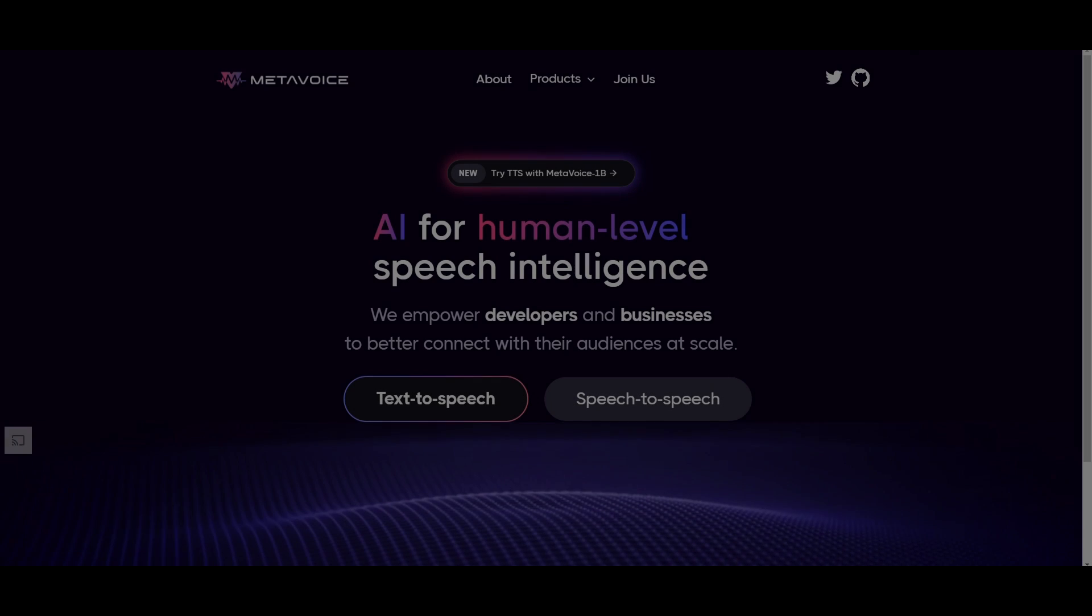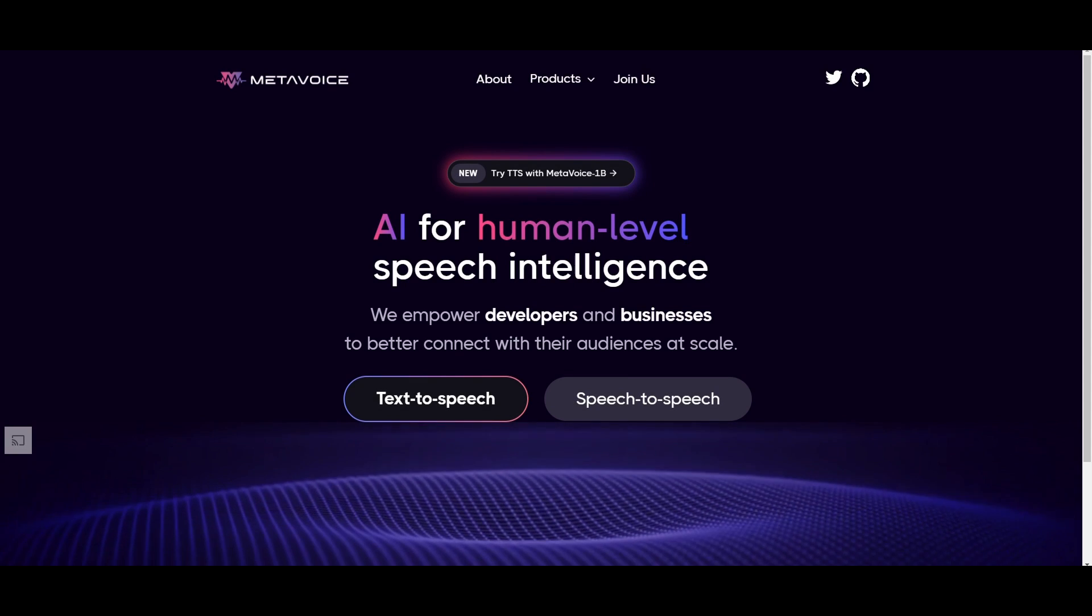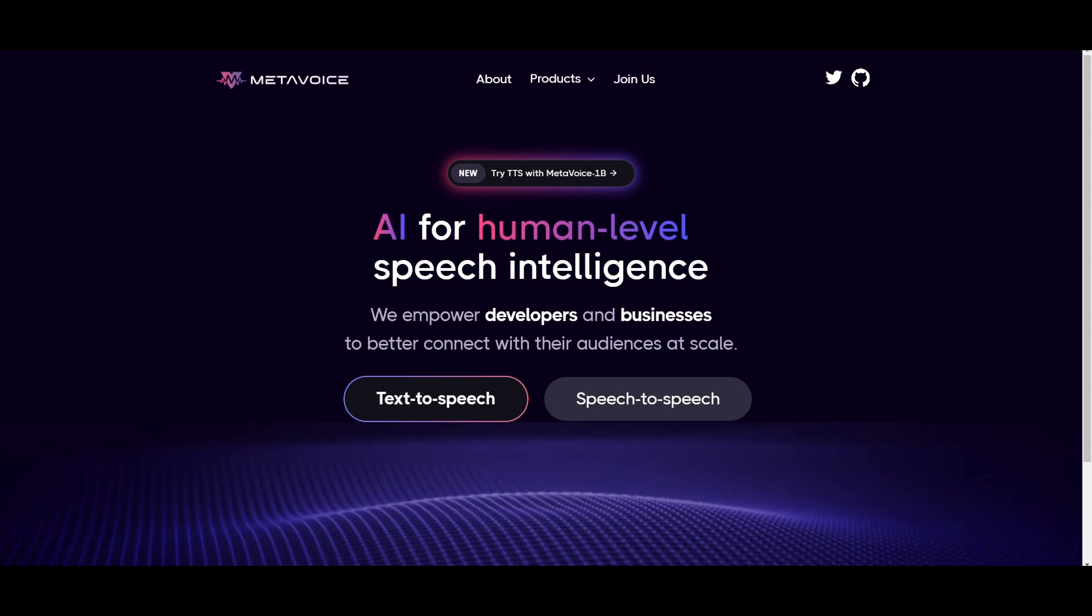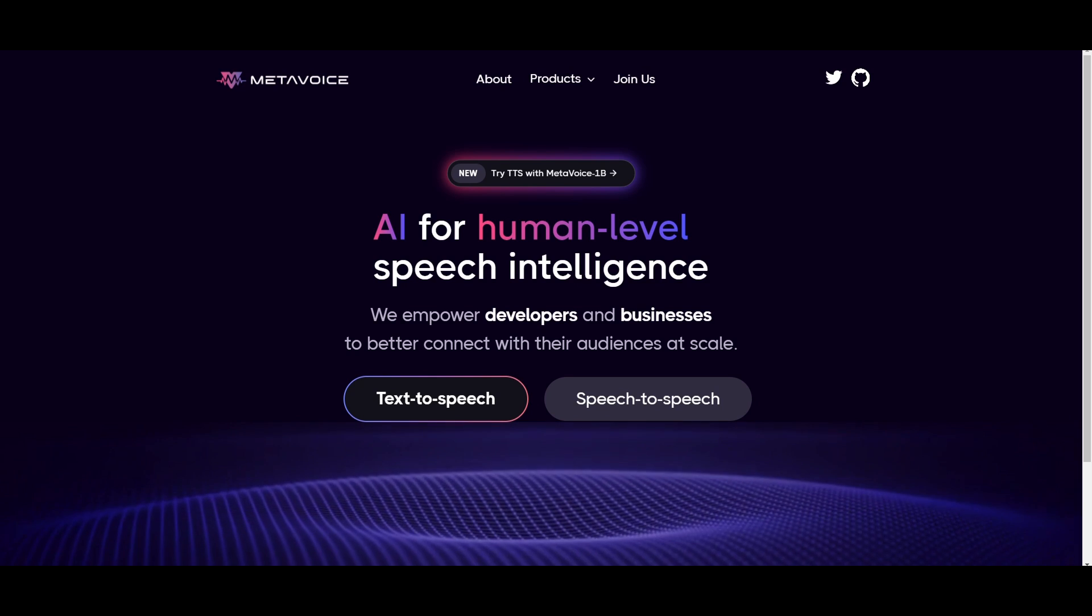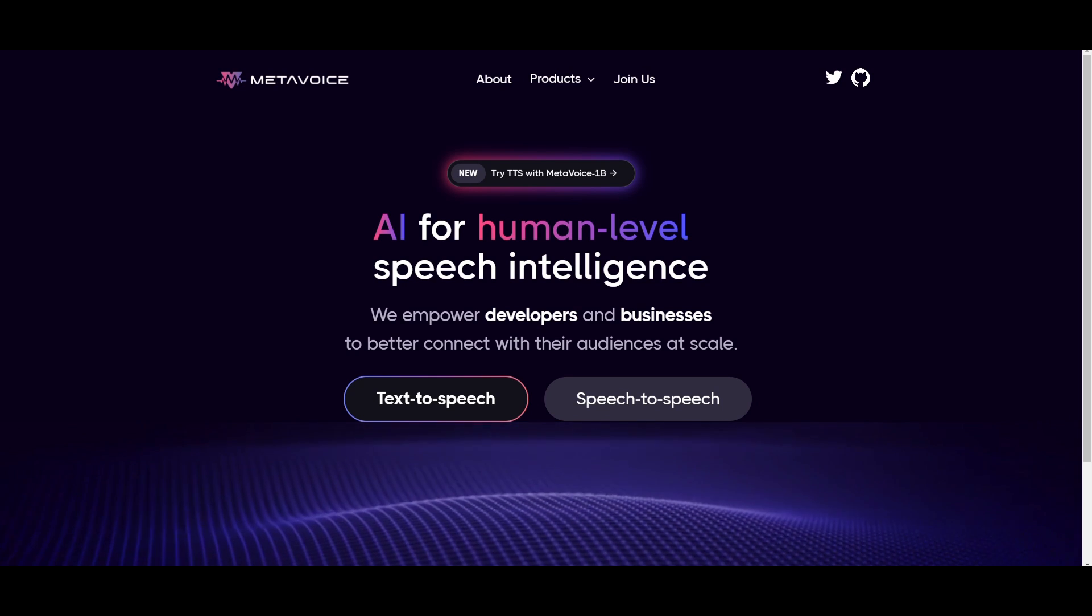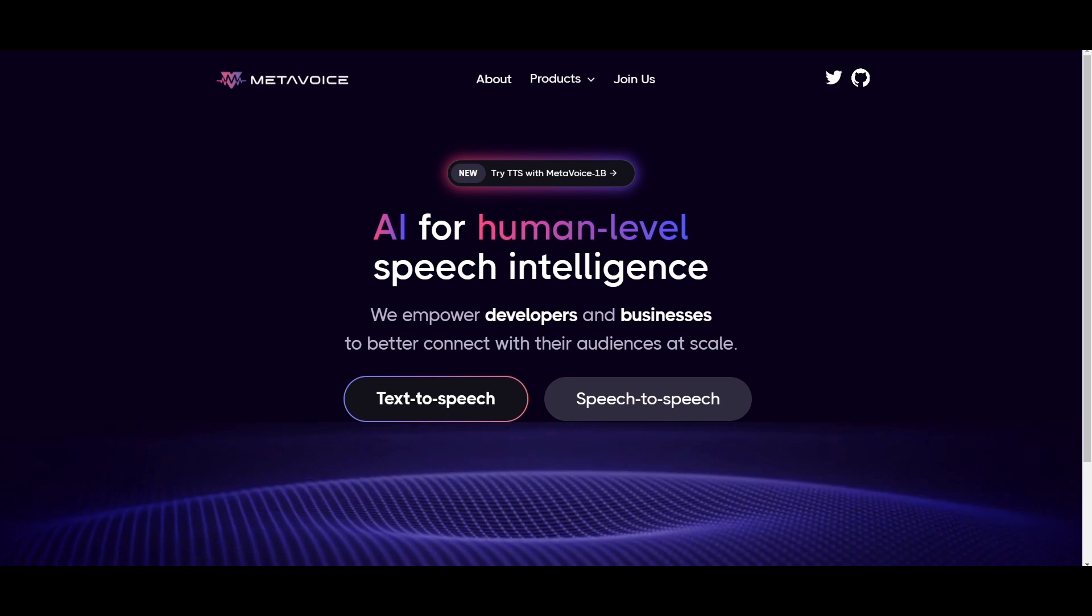Hey, what is up, guys? Welcome back to another YouTube video at the World of AI. In today's video, we're going to be taking a look at a new AI voice cloning model called MetaVoice.